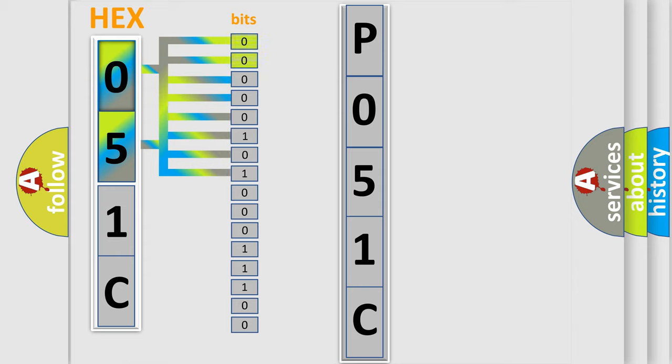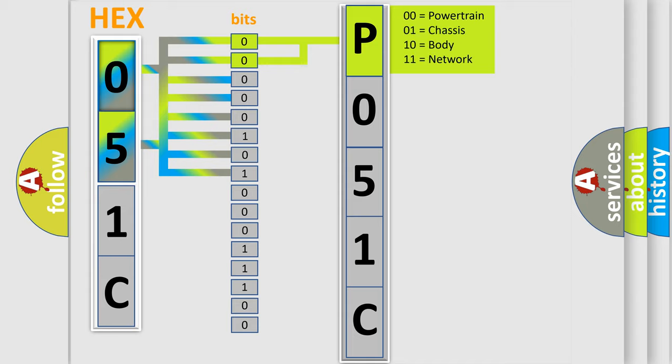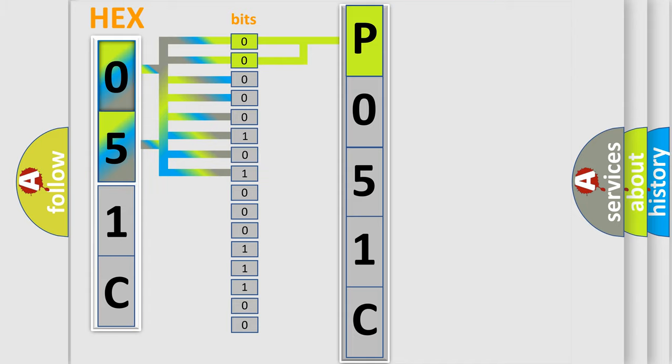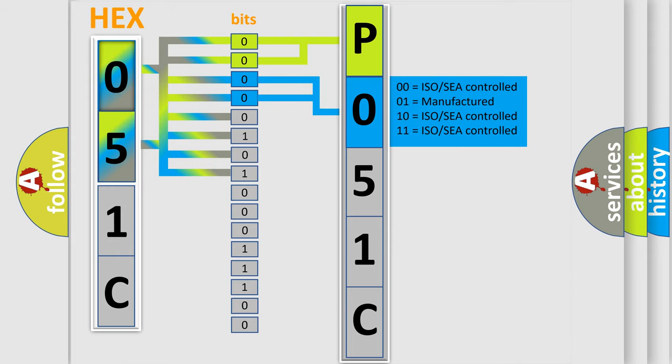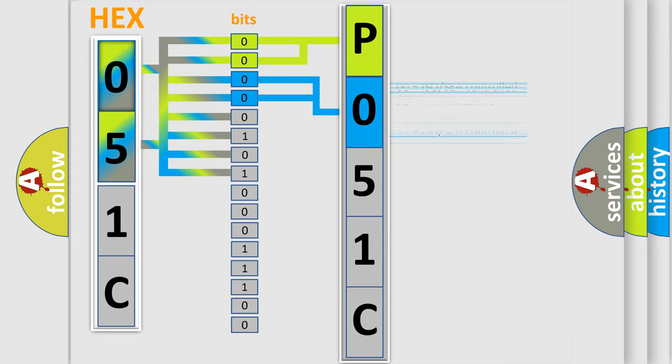By combining the first two bits, the basic character of the error code is expressed. The next two bits determine the second character. The last bit styles of the first byte define the third character of the code.